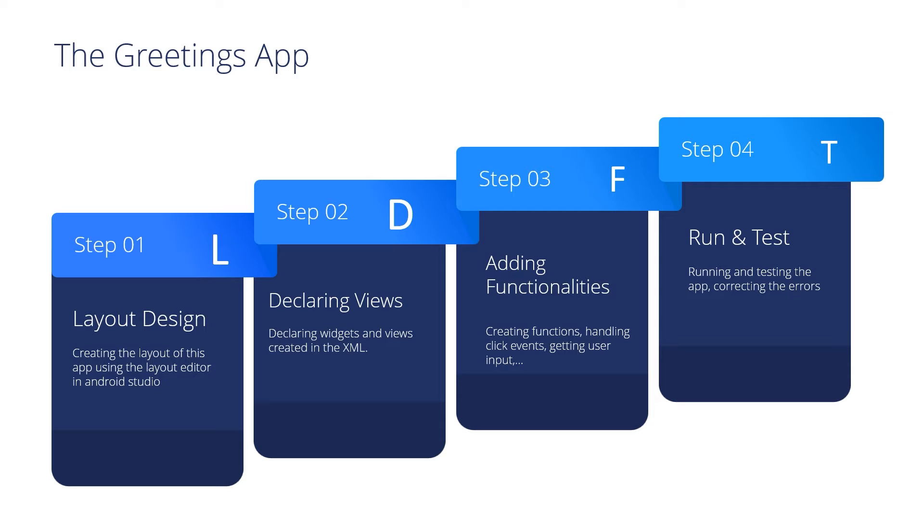I want you to write these steps down in your copy book because we will follow these steps in all of our applications. So let's move to Android Studio and start creating this layout, then declaring views and adding functionalities.